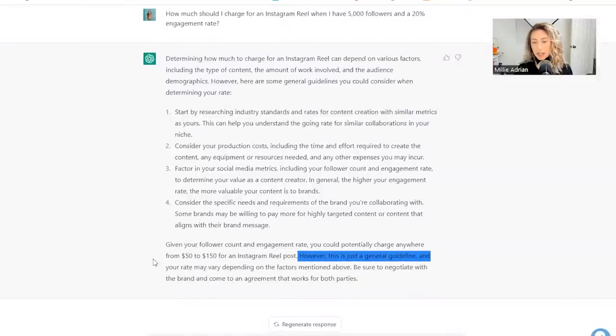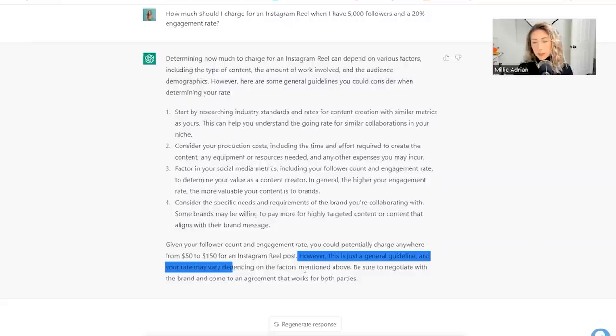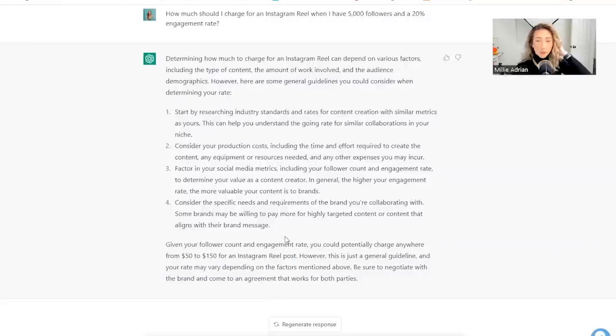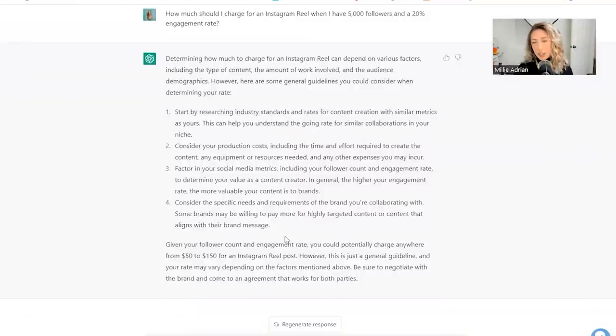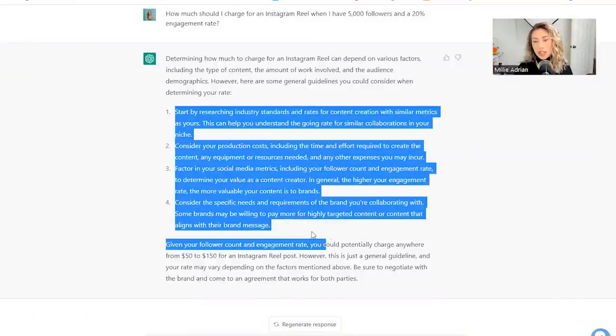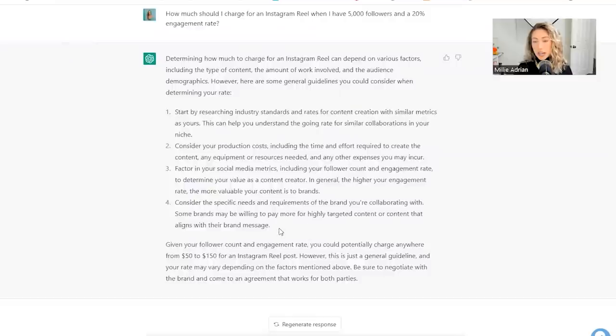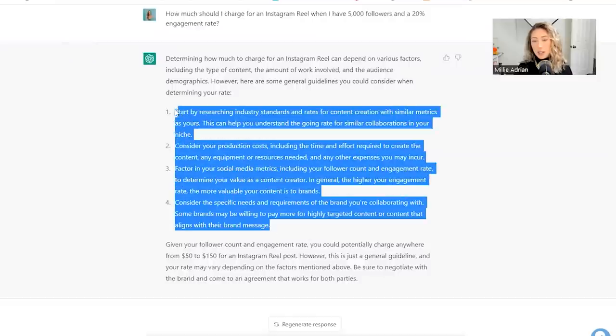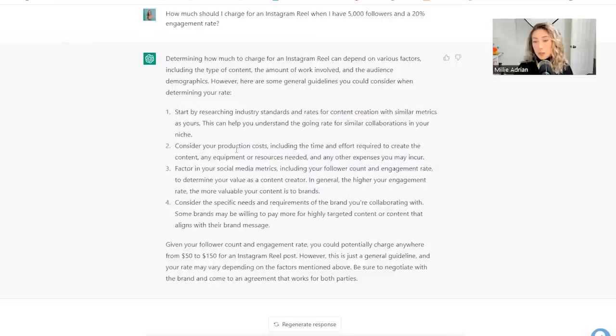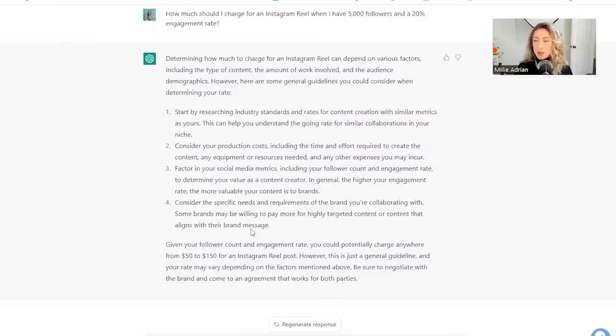Your potential could be anywhere here. However, this is just general guideline. Your rate may vary depending on all these things and the contract that the brand gives you. There's so many things in the contract that could change. So I appreciate it didn't just whip out a random formula and it actually told you to do research and consider a lot of other things like production costs, social media metrics, all the other deliverables, et cetera.